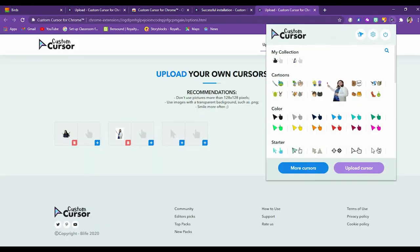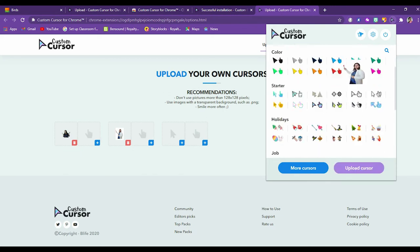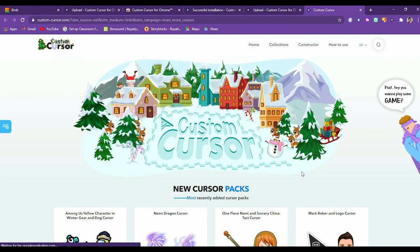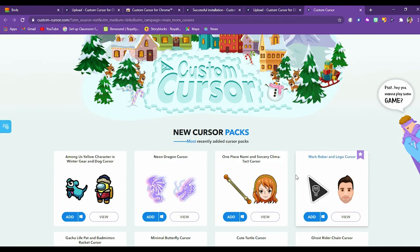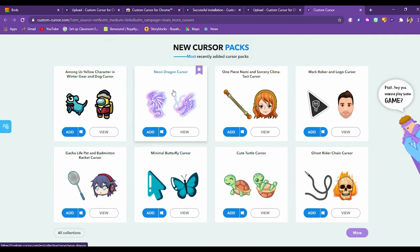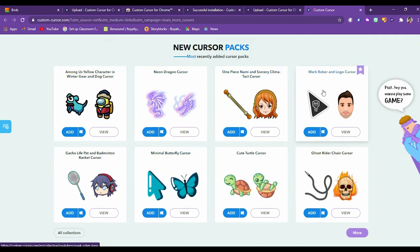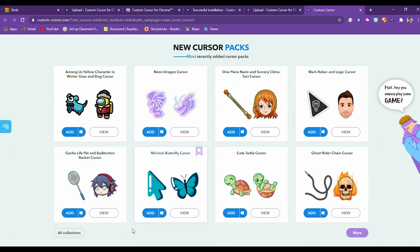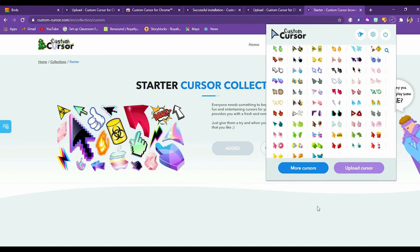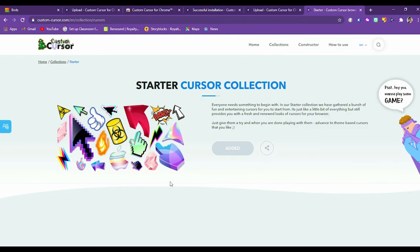Getting back here. Now we have learned about uploading cursors and using the cursors, resizing cursors, getting back to the default mouse cursor and pointer. Then there are more cursors that you can add for free. Yes, there are no charges. For example, you like any collection, Neon Dragon cursor, One Piece Nami, Mark Robber, Minimal Butterfly cursor. Okay. This is a nice one. Let me add it. If I click on add. Now let me show you whether it's added or not.